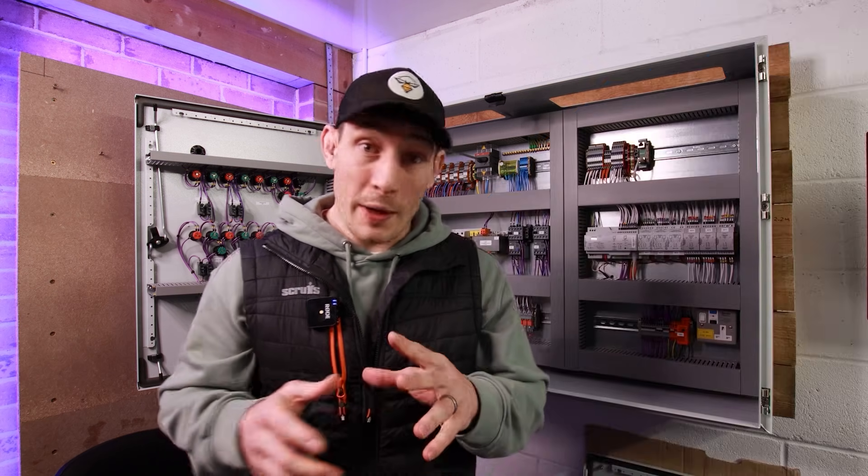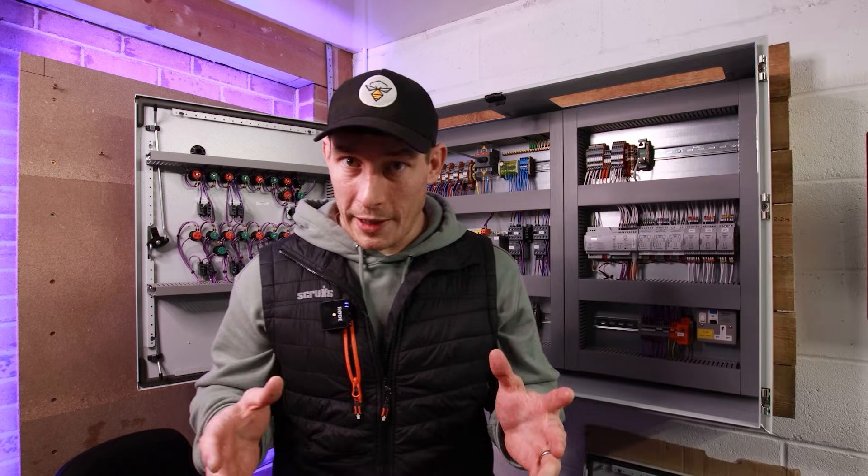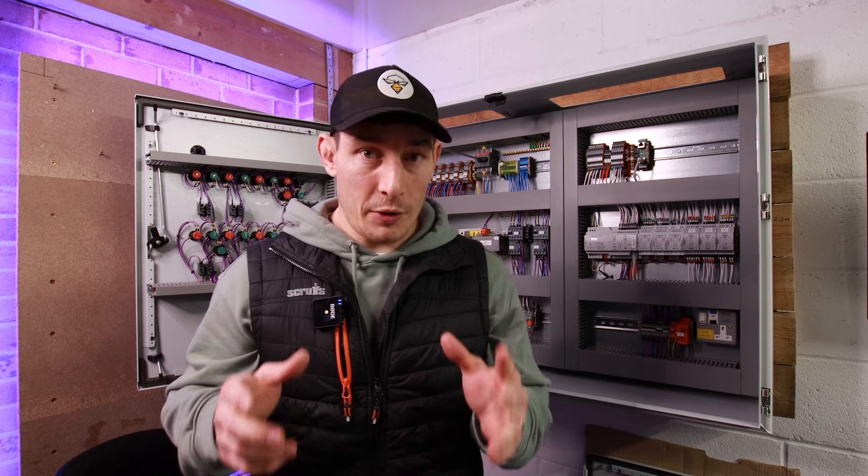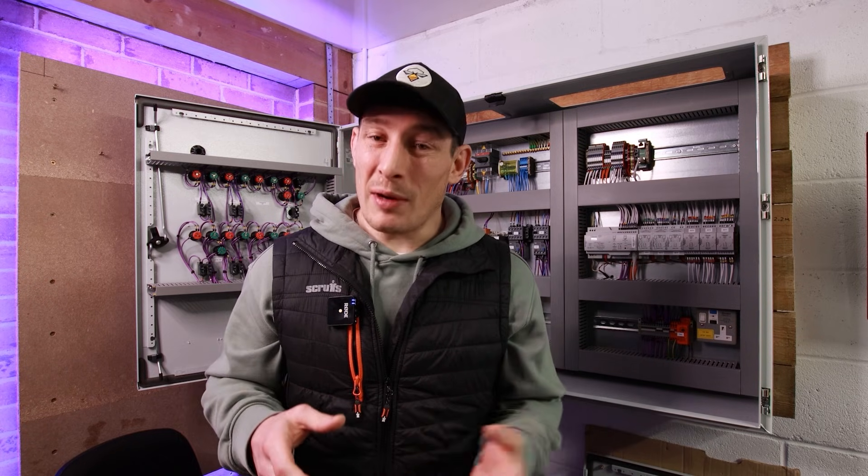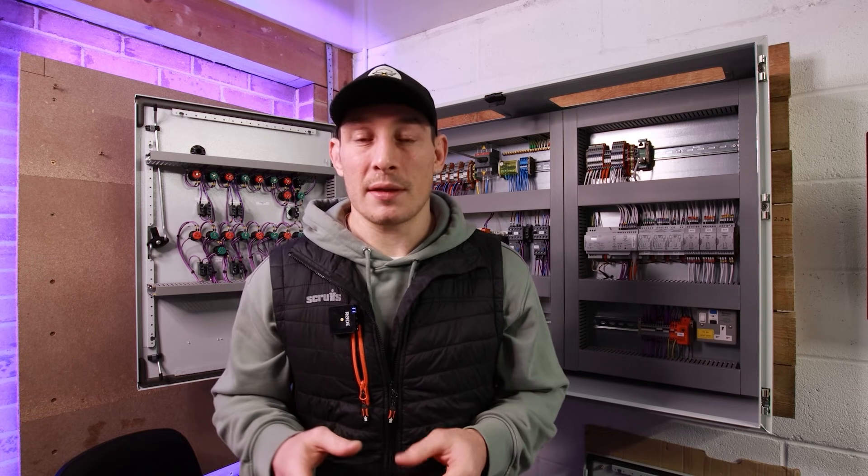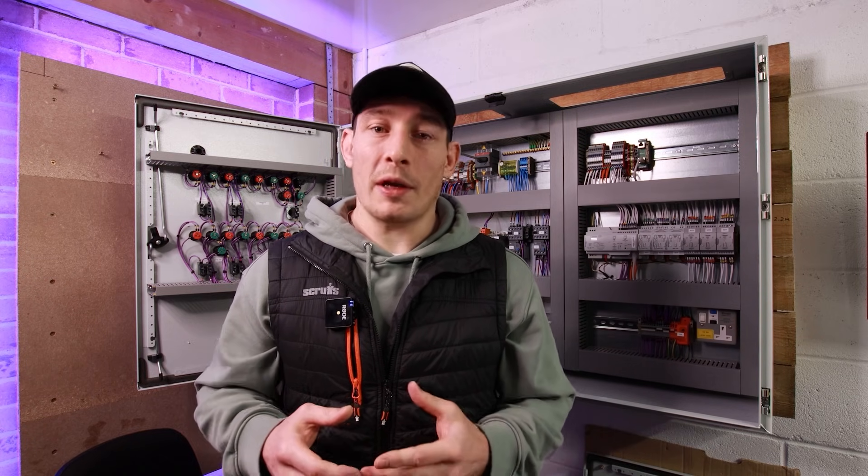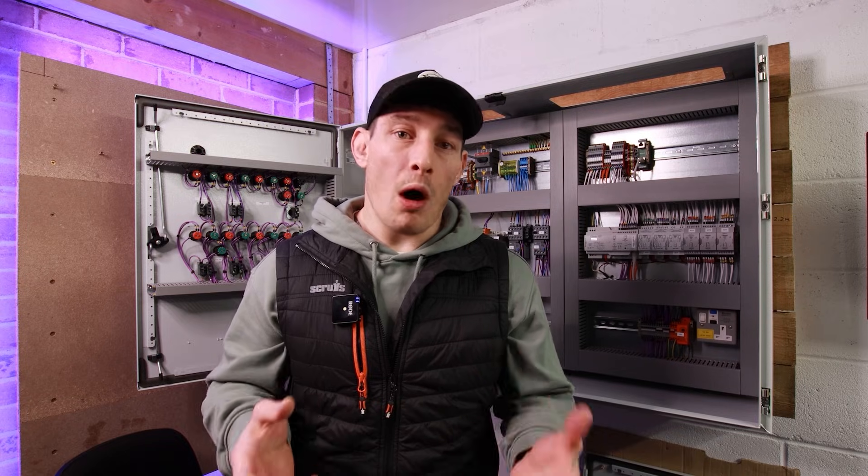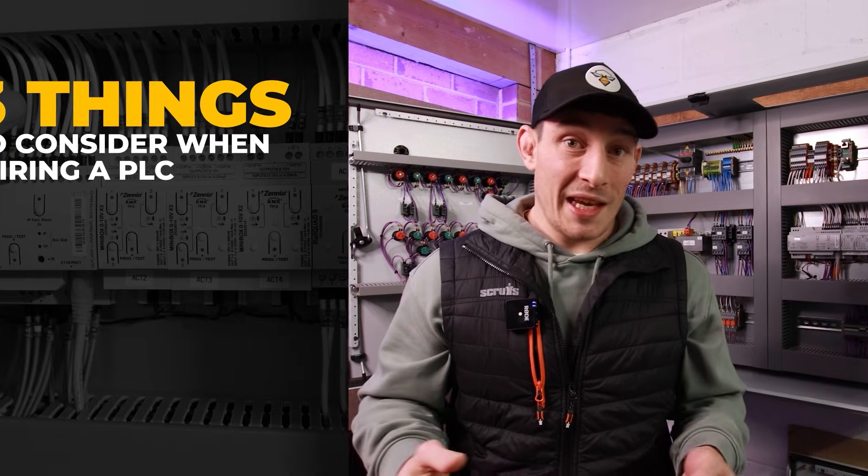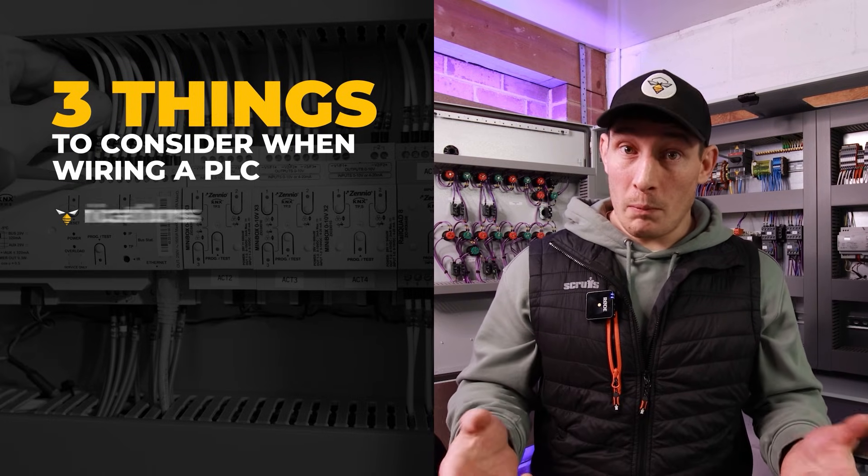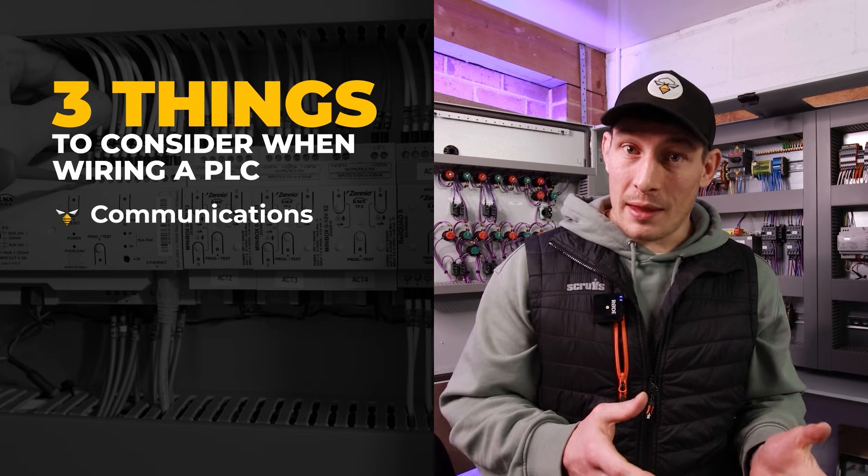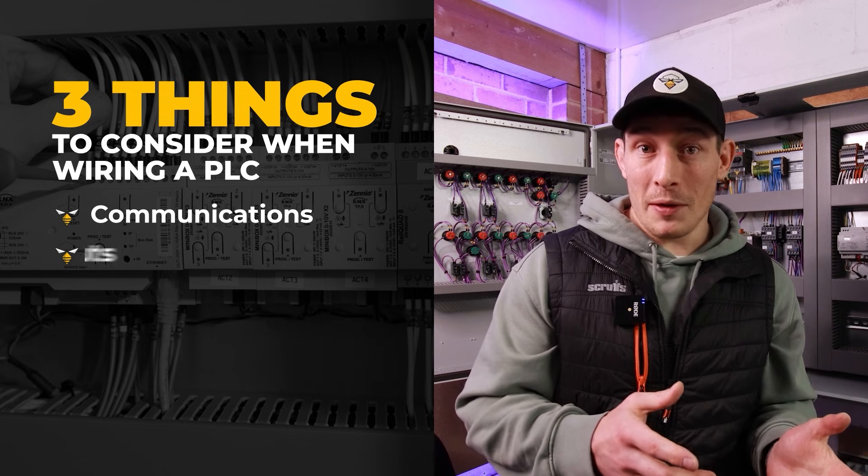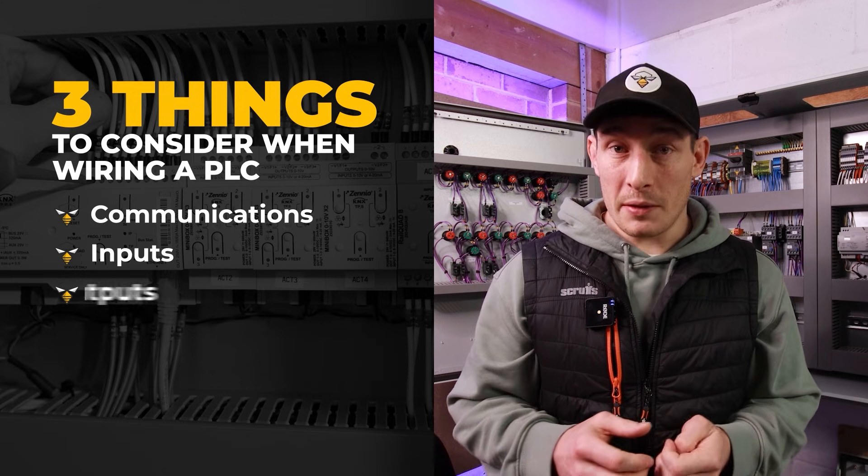Before I quickly run through the project we're referring to here, I just want to say that there's only really three things to consider when you're talking about the wiring of a PLC. The first thing is comms, communication. Second thing are inputs and the third thing are outputs.